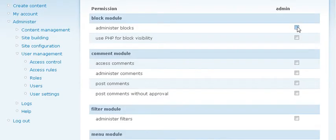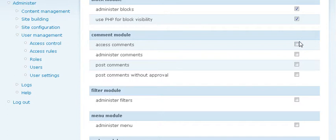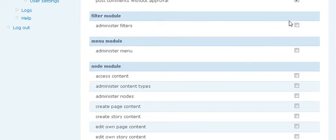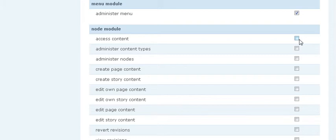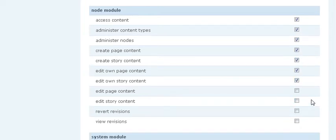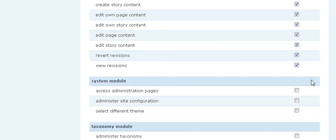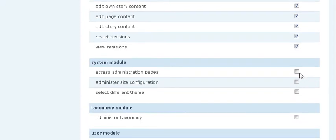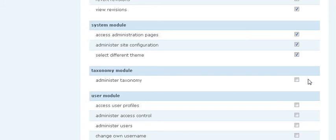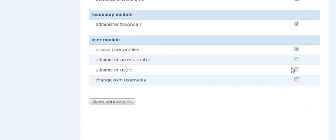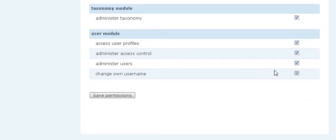Then what we want to do is check all of the boxes, give the admin role permission to do everything that can be done in Drupal. That's a lot of boxes. And then save permissions.